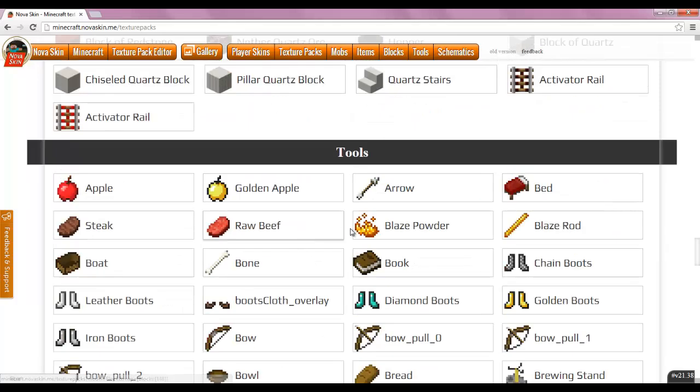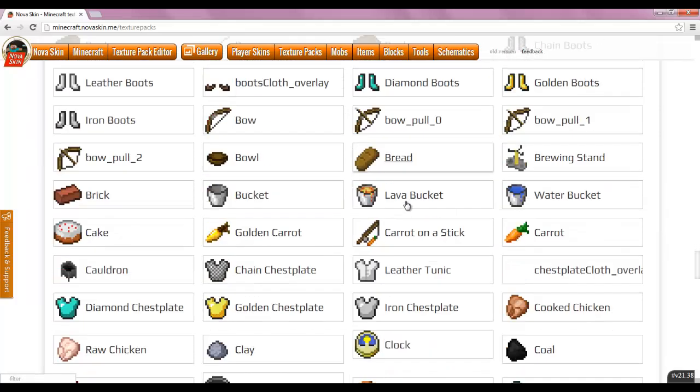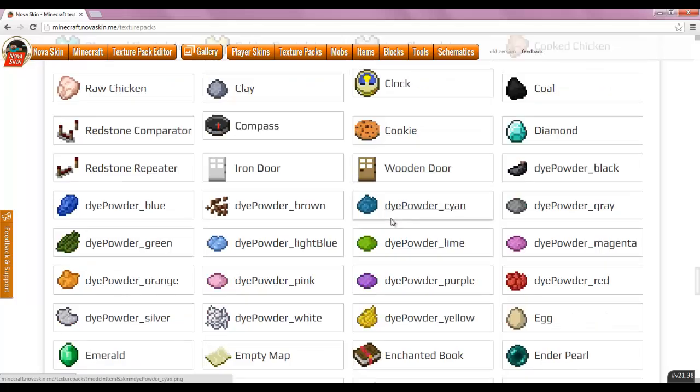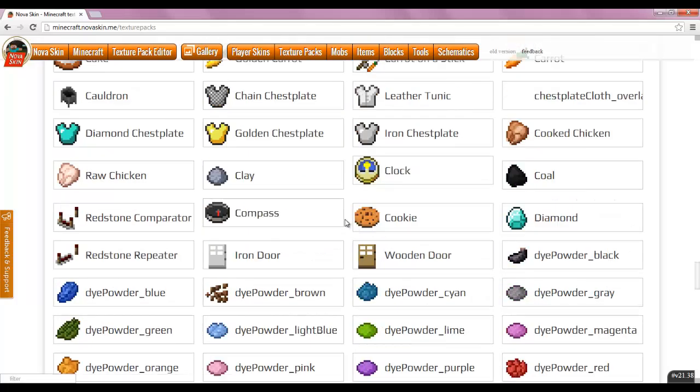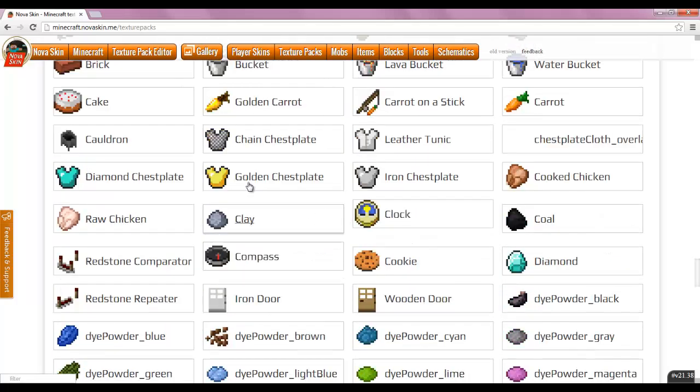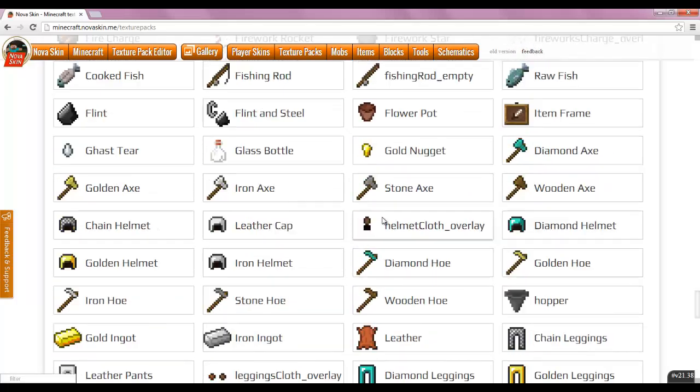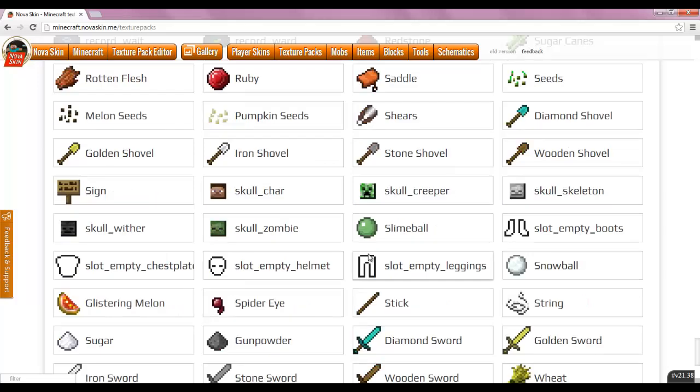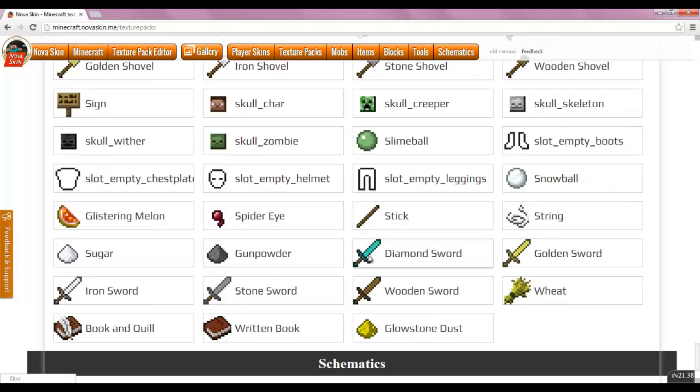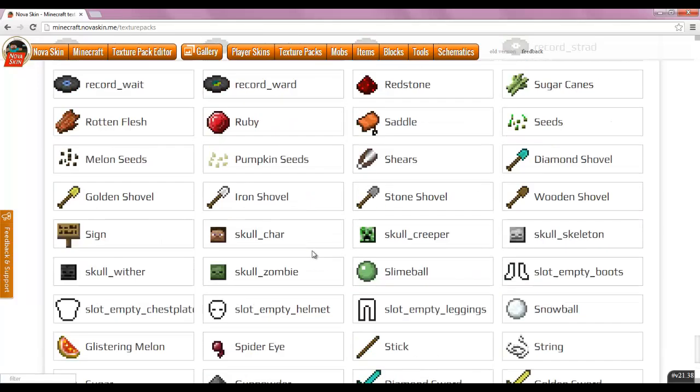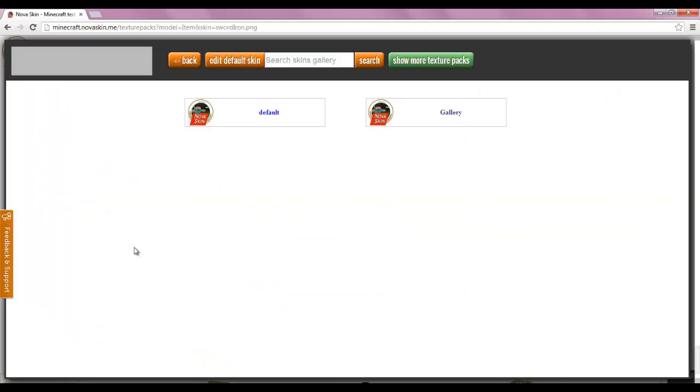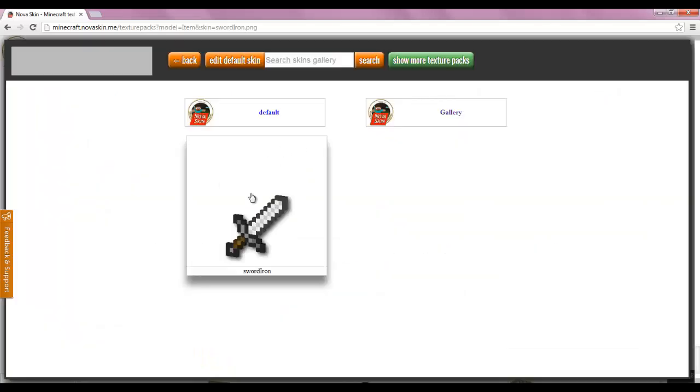You come down here and these are the little tools. These are all the things, this is how they would look when you have them in your hands, you know. Let's edit something that we would hold in the game. Let's edit our iron sword.